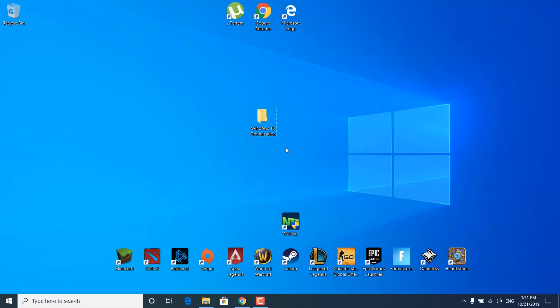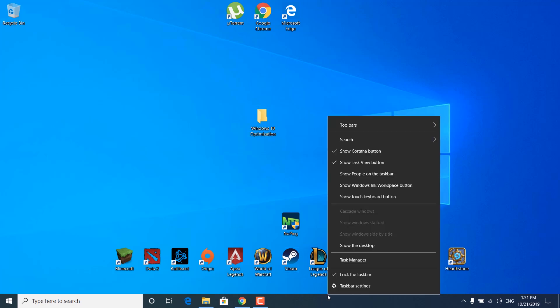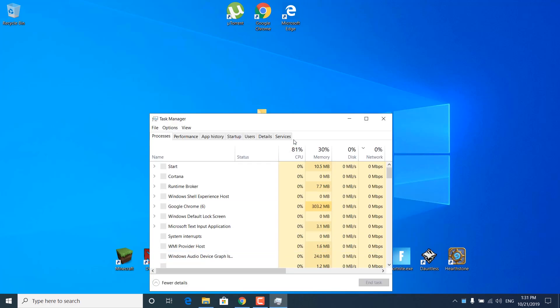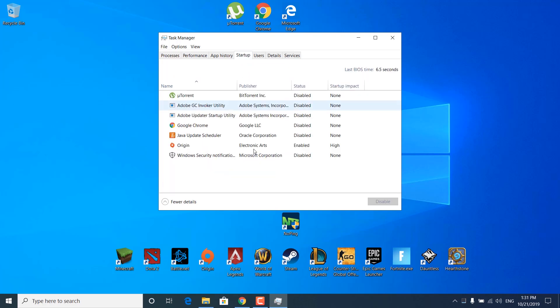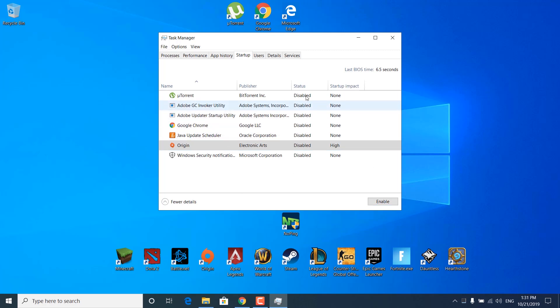The next step is to open Task Manager, which you can do by right clicking on the taskbar and clicking Task Manager. Now click on the Startup tab and disable all of the applications. This will just disable any application from starting up when you first boot up your PC, so your PC will boot up faster. Once you've disabled all of these, you can close Task Manager.